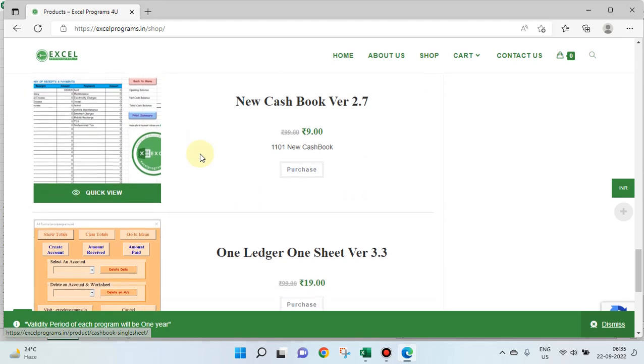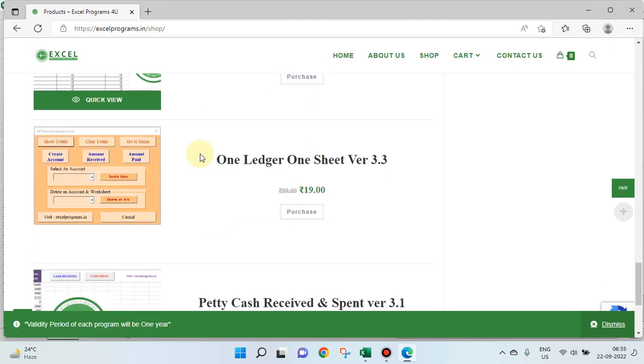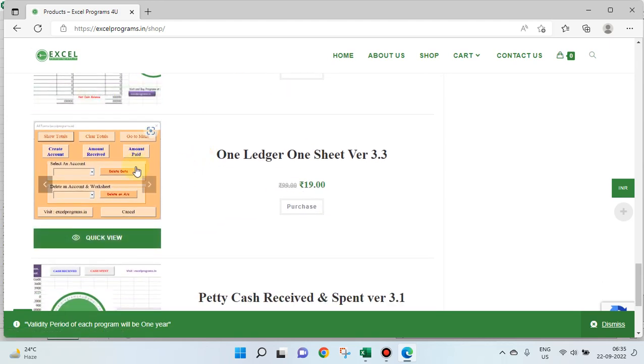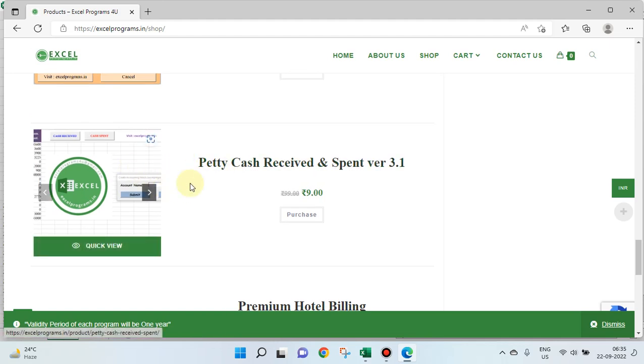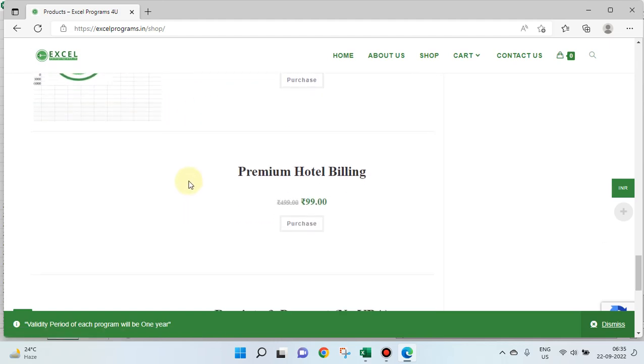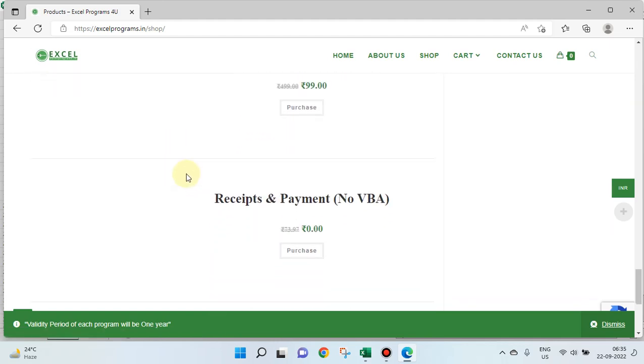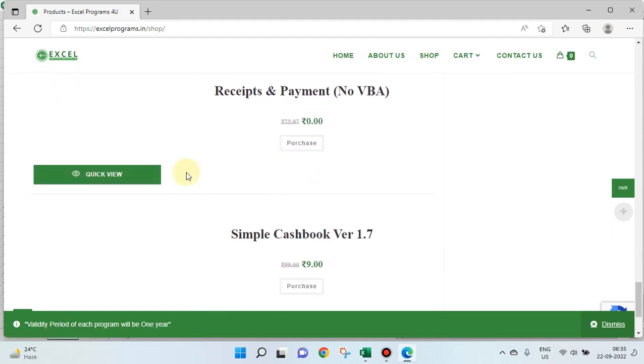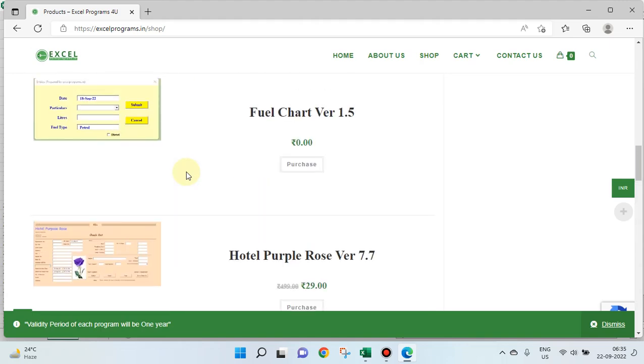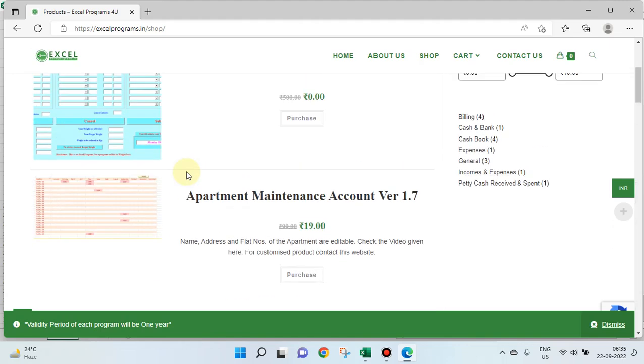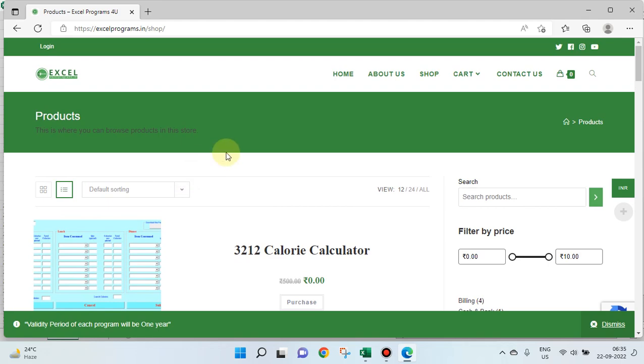This is the interesting program on incomes and expenses. This is a restaurant program again. This is a new cash book. This is interesting, one ledger one sheet, you can create an account. A summary is created of all the accounts automatically, and a ledger is created on every separate sheet. This is an interesting program. And we have more such programs you can visit this. Thanks for watching, thank you very much.